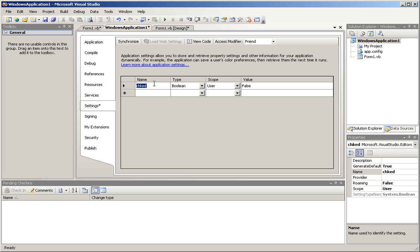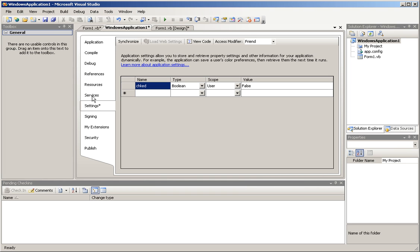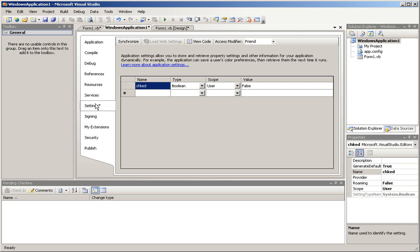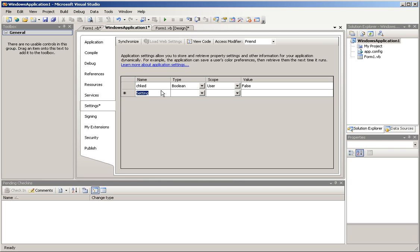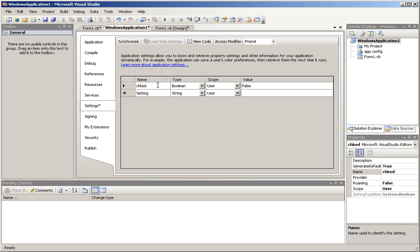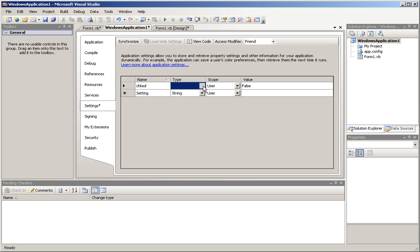So basically, we have our Visual Basic settings thing over here. You can access this panel by clicking the My Project Pages. It'll come up, click settings, and you'll see your settings. I created a new setting called chked, basically checked, because I don't want it to conflict with the property.